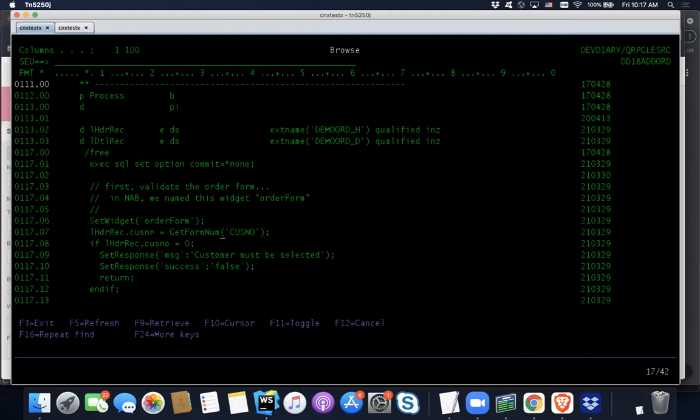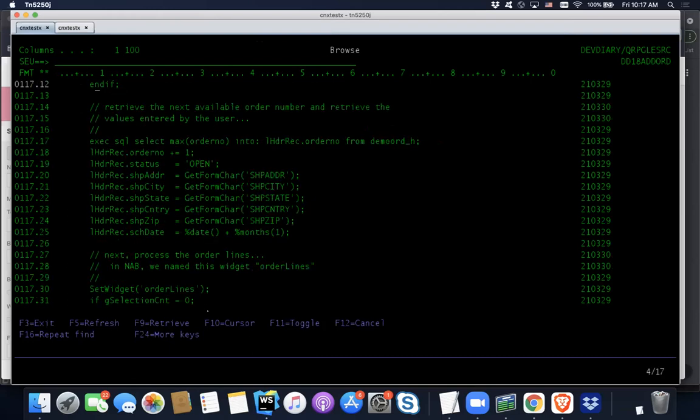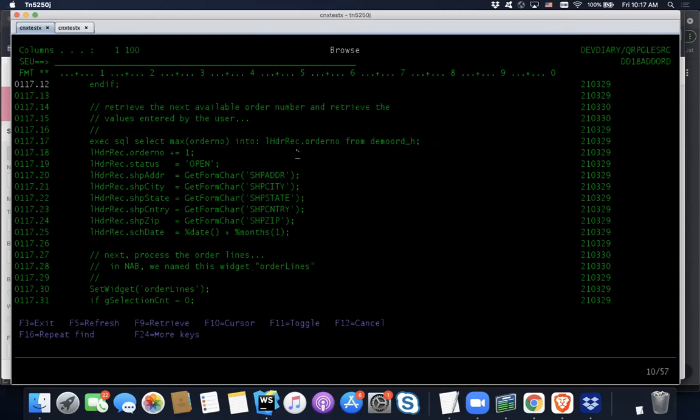So what are we doing here? We're just, so now we're doing get form num. Well, it's going to operate against order form because that's the last call to set widget. So we're getting the customer number. We're just doing a simple check here. If they didn't happen to select customer, we're going to send back a customer must be selected. Getting the next order number basically from the file. And then we're doing more, these are the same procedures that have already existed, get form char. Now we're just getting all of those inputs from the front end for those form fields.